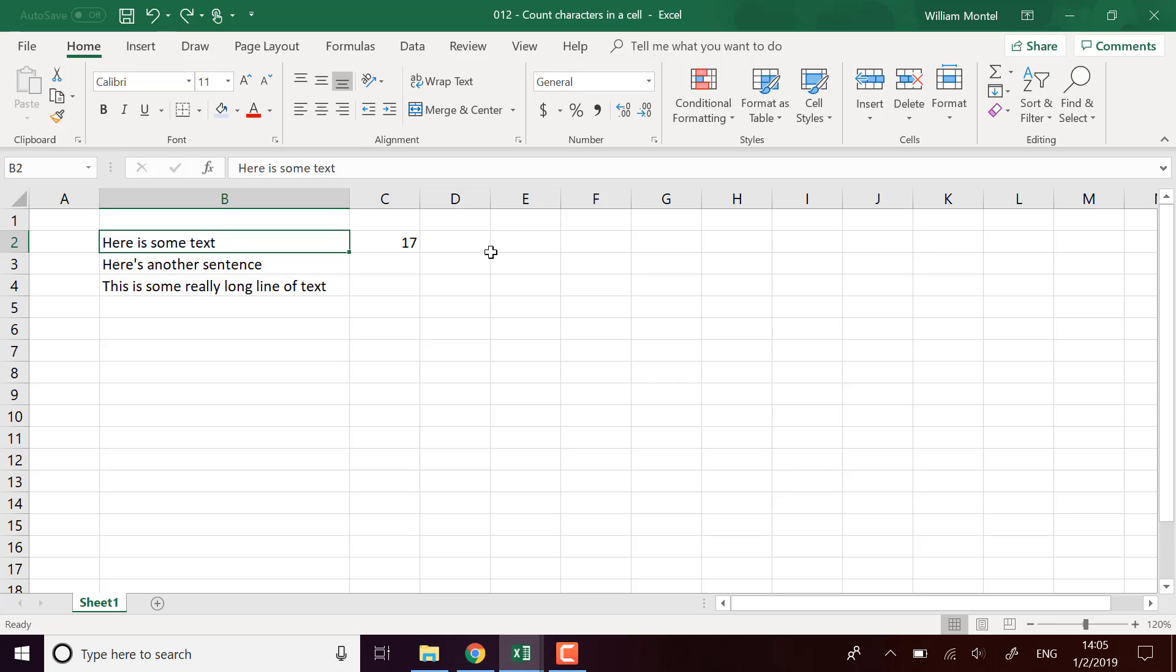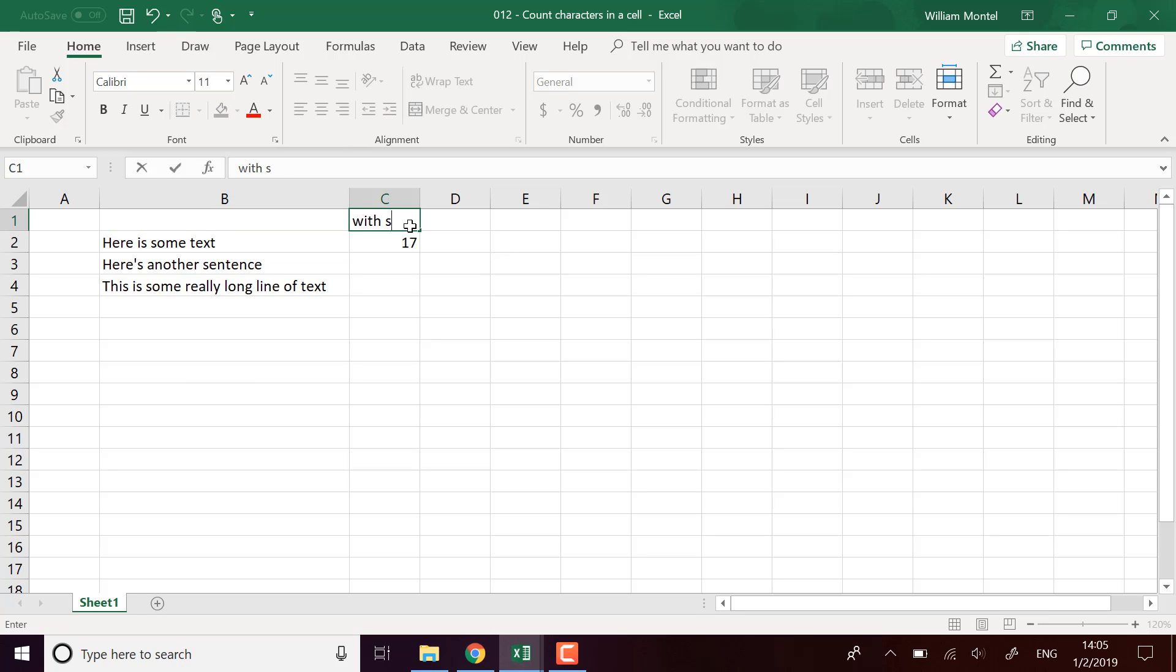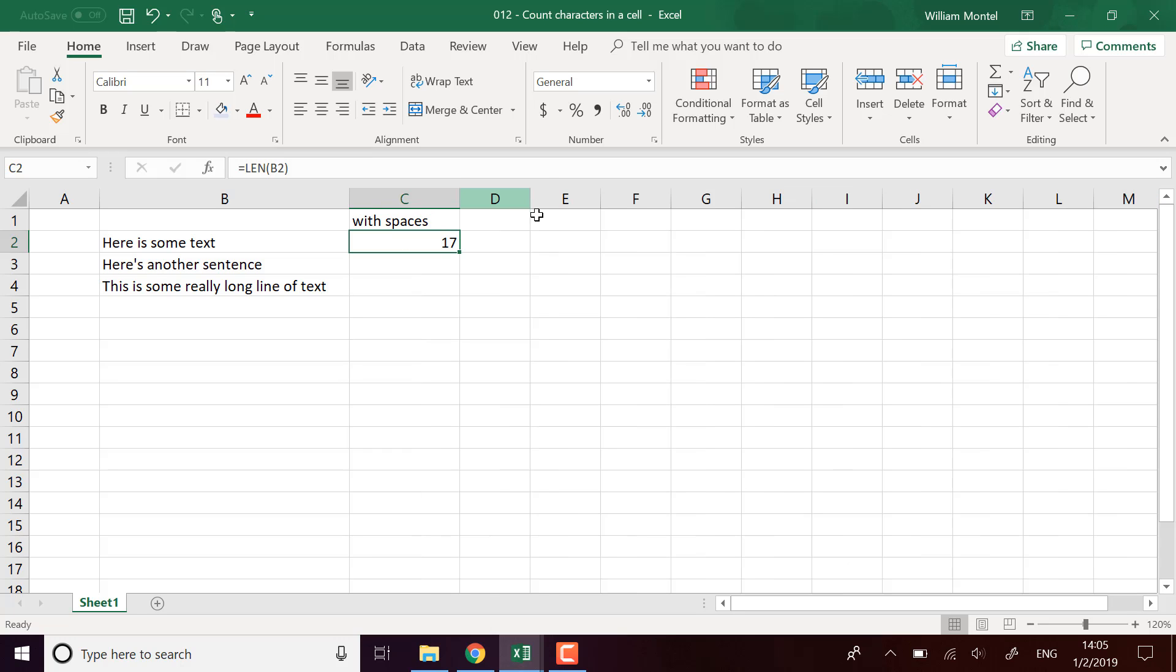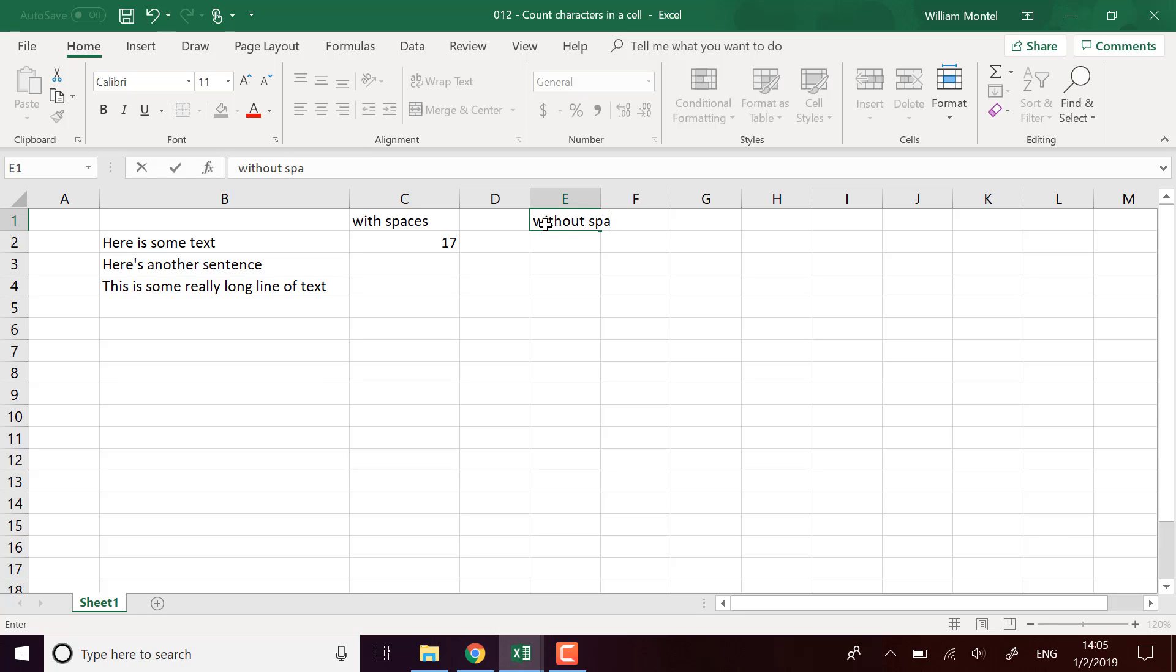If we want to remove the spaces, here I'm going to put 'with spaces,' and we're going to put 'without spaces' here. It depends on what you want to count.